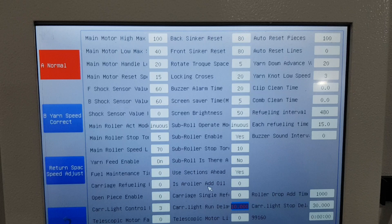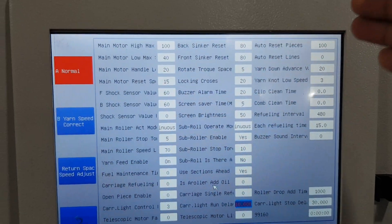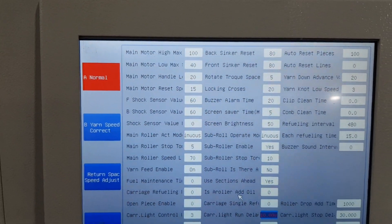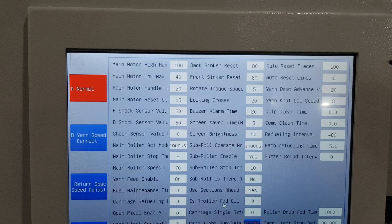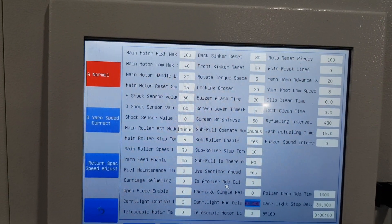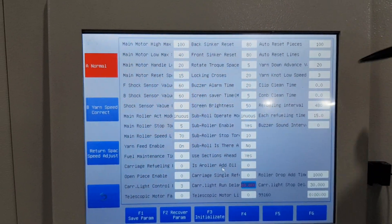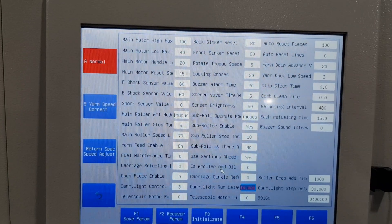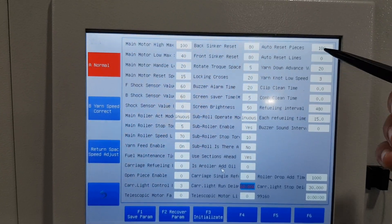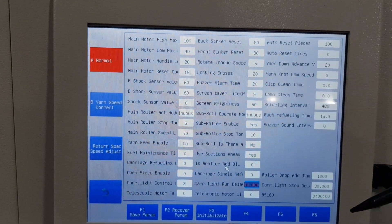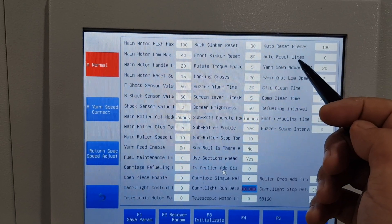Auto reset piece: for the collar, we better set 100 or 200 because the collar is very small. After 100 pieces, the machine will reset and all the cams reset, to keep the density correct. For the sweater, sometimes we can give a smaller value like 20 or 30; for the collar we give 100 or 200.